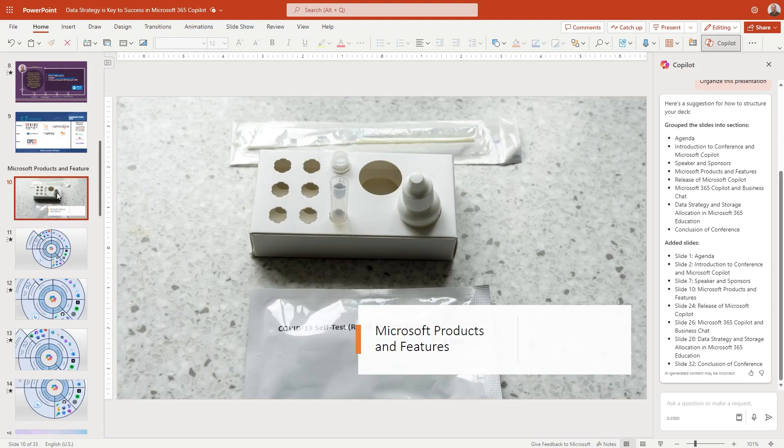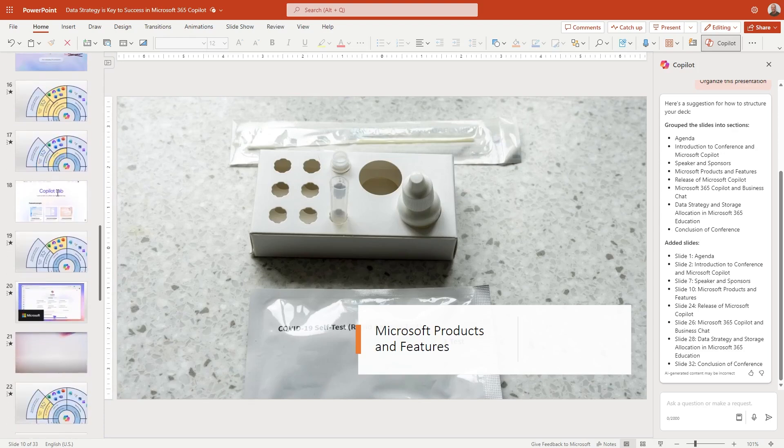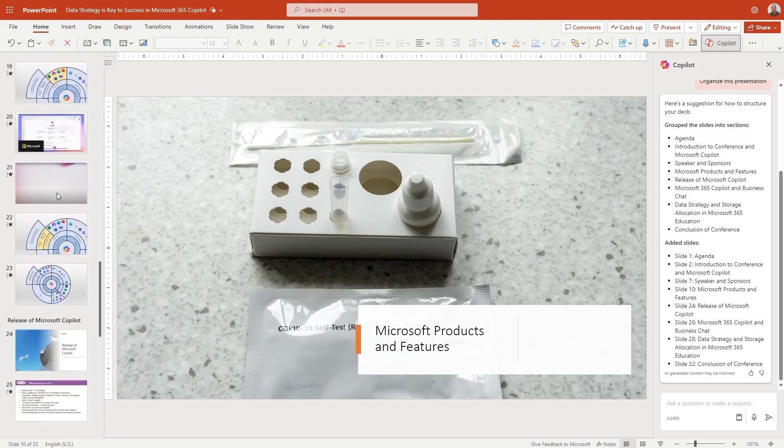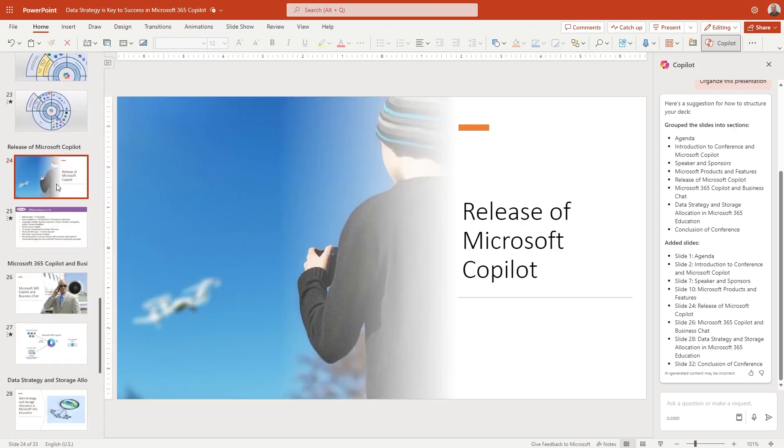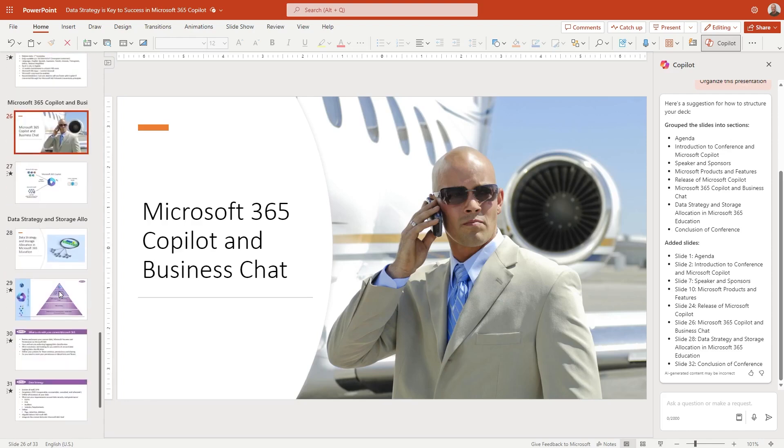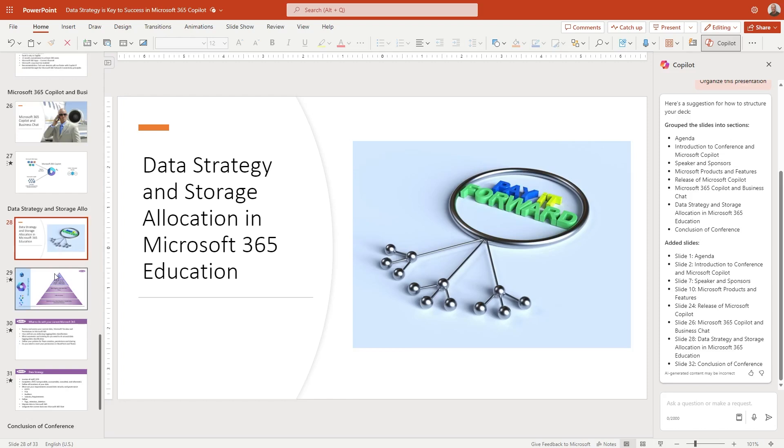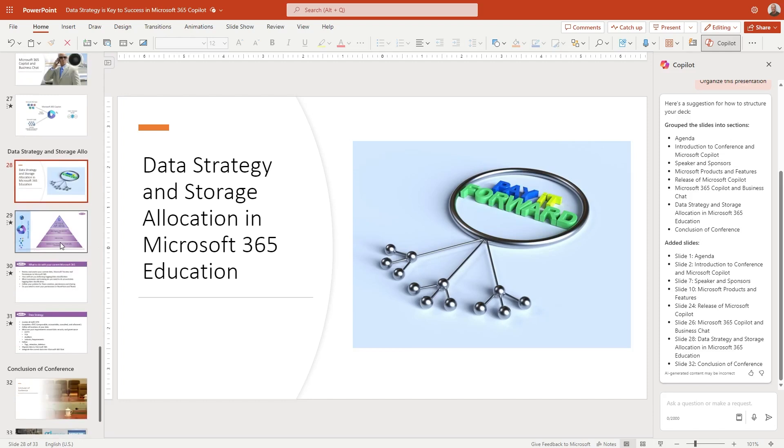Interesting. We're talking about Microsoft products and features. We've got some COVID tests up on there. Breaking it down again, release of Microsoft copilot. Again, kind of using drones there. And we've got other flight things here as part of that copilot theme. And then data strategy. I quite like that image, if I'm honest with you, it's a good analogy. Pay it forward. I'm not sure about that, but data strategy and storage allocations. Let's put some text from a previous slide.